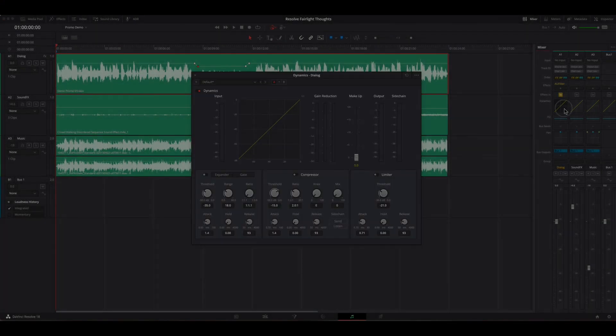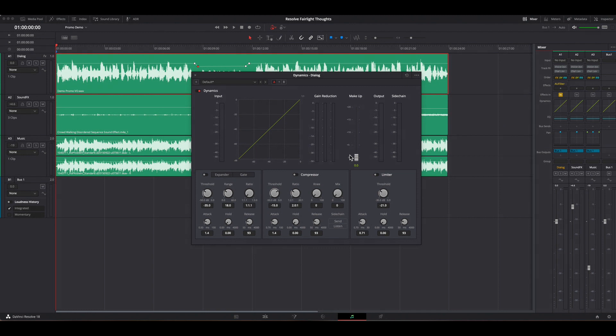Hi! In this video, I'll be talking about an element in the Fairlight component of DaVinci Resolve that I think should be added.